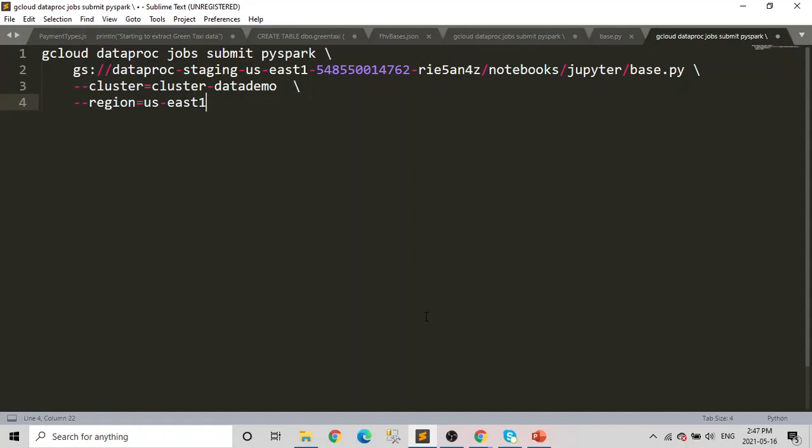So in today's video, it's going to be a short one. We're going to learn how to submit a Spark job on Dataproc.